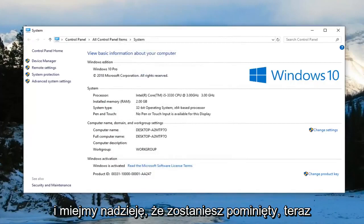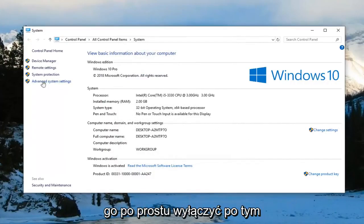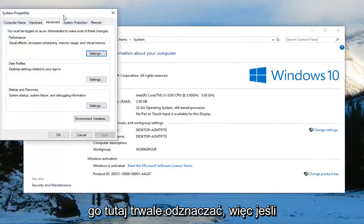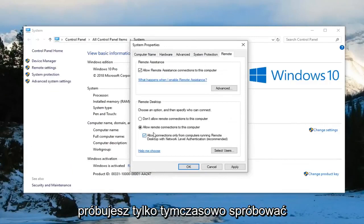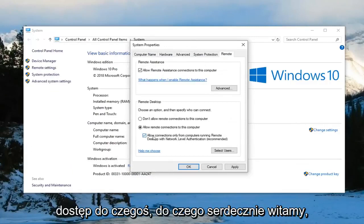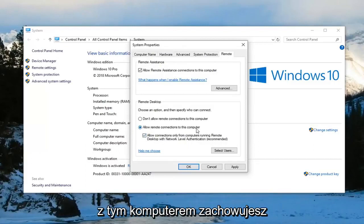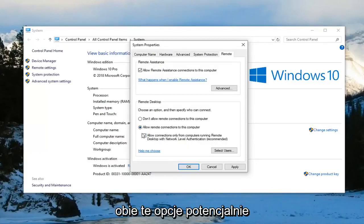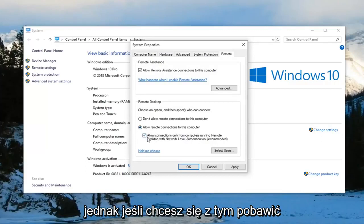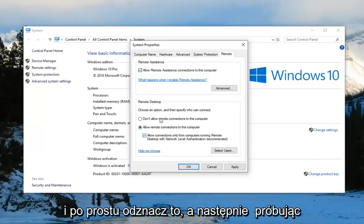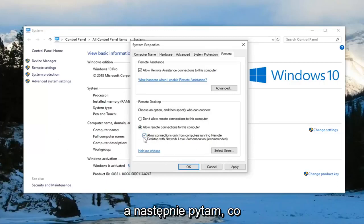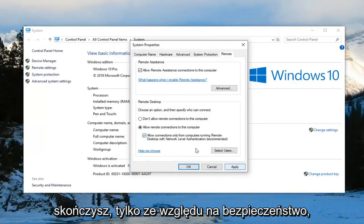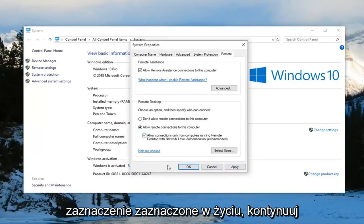And that should hopefully be about it. Now you can play around with that if you want to just turn it off after you've done with that. You don't necessarily have to keep it permanently unchecked. So if you're just trying to temporarily access something you're welcome to. However you can keep it checkmarked as well as keeping allow remote connections to this computer. You can keep both of these selected potentially. However if you want to play around with it and just try unchecking it and then trying to remote access somebody, you're welcome to. I actually would suggest probably rechecking it once you're done. Just for security sake it's probably a little more secure to leave it checkmarked in there.